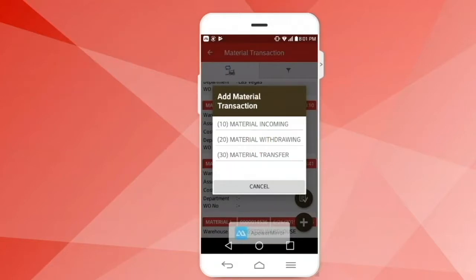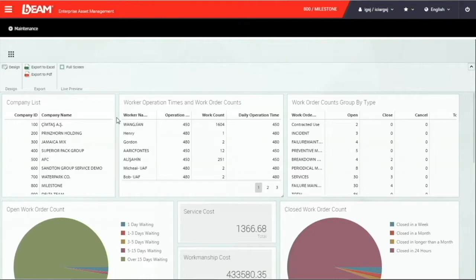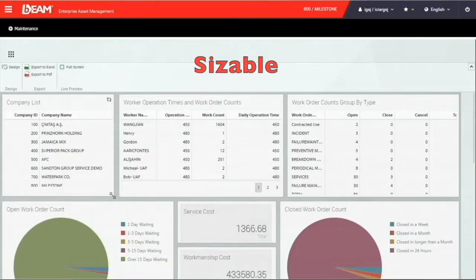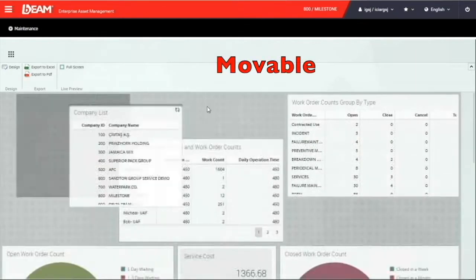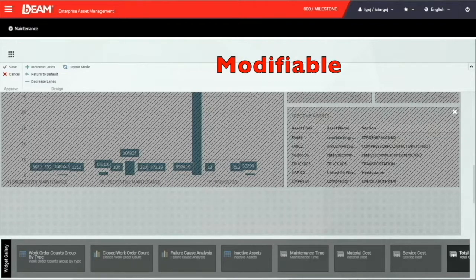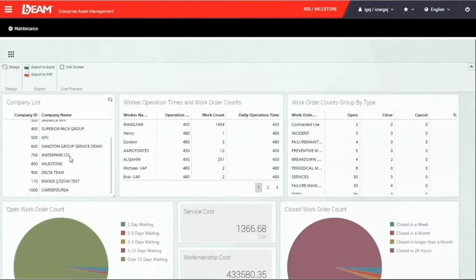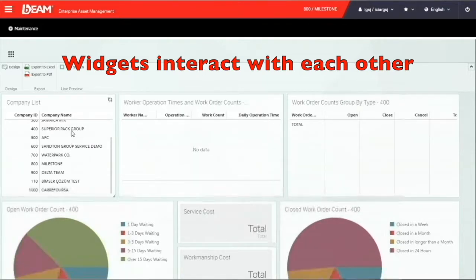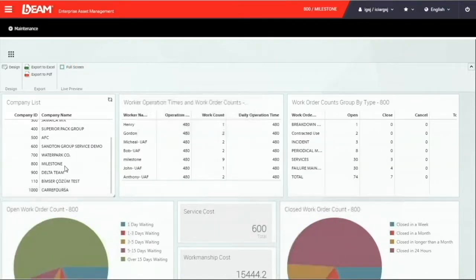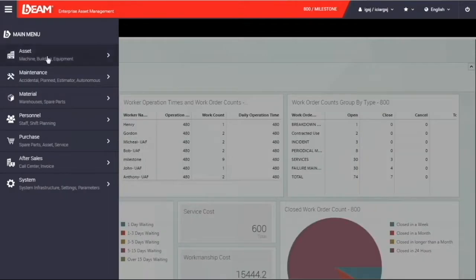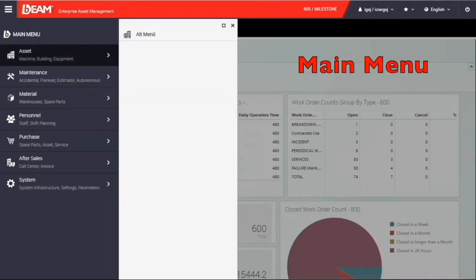Also, you can use Beam on the web browser. You can see on your screen is the dashboard function after you log into Beam. Every user can have their own designed dashboard since all the widgets are sizable, movable, and modifiable. Besides, the real-time data will interact with the command you make on other widgets. It provides you a quick way to keep tracking on the KPI and performance of your mining company. On your top left, this is the main menu of your available modules.